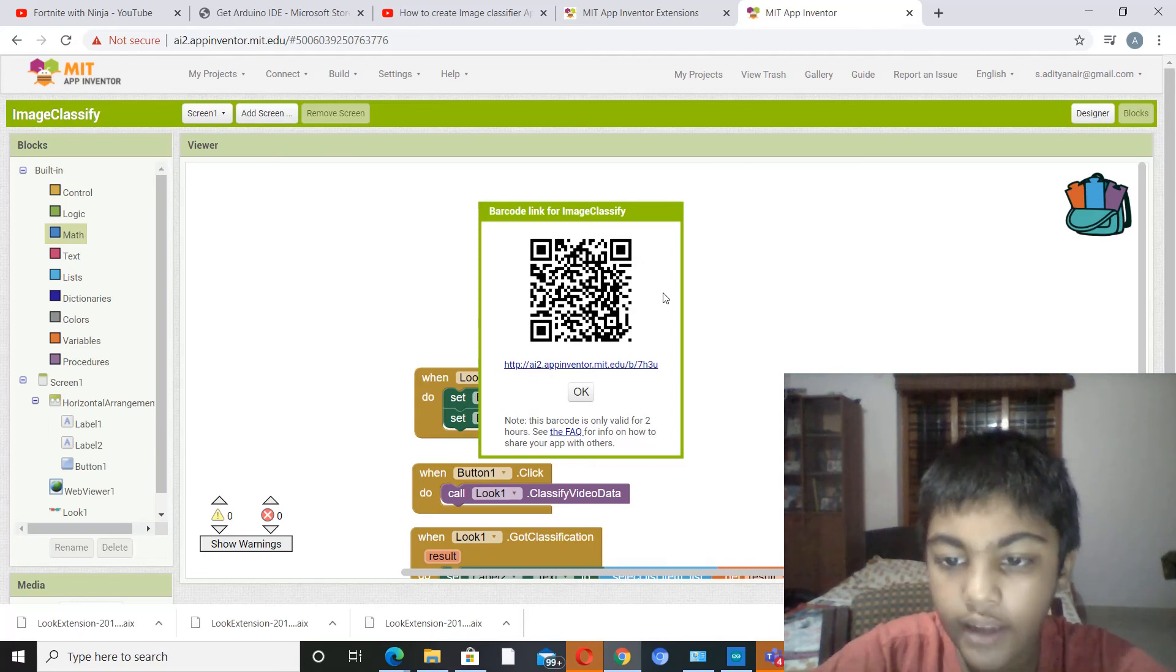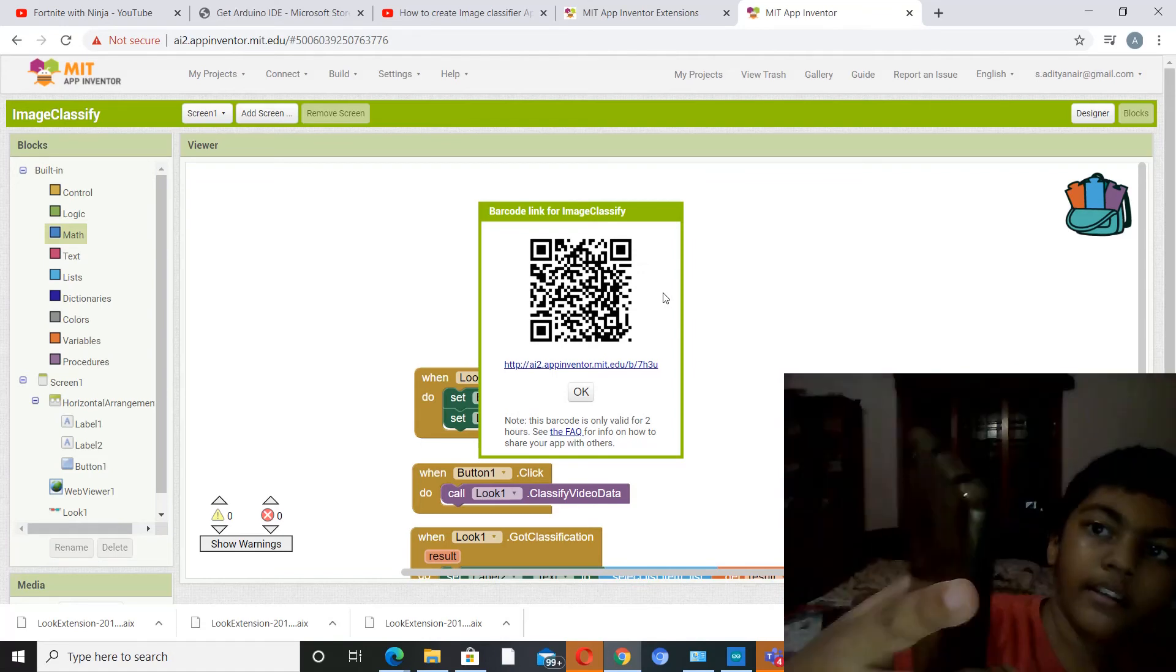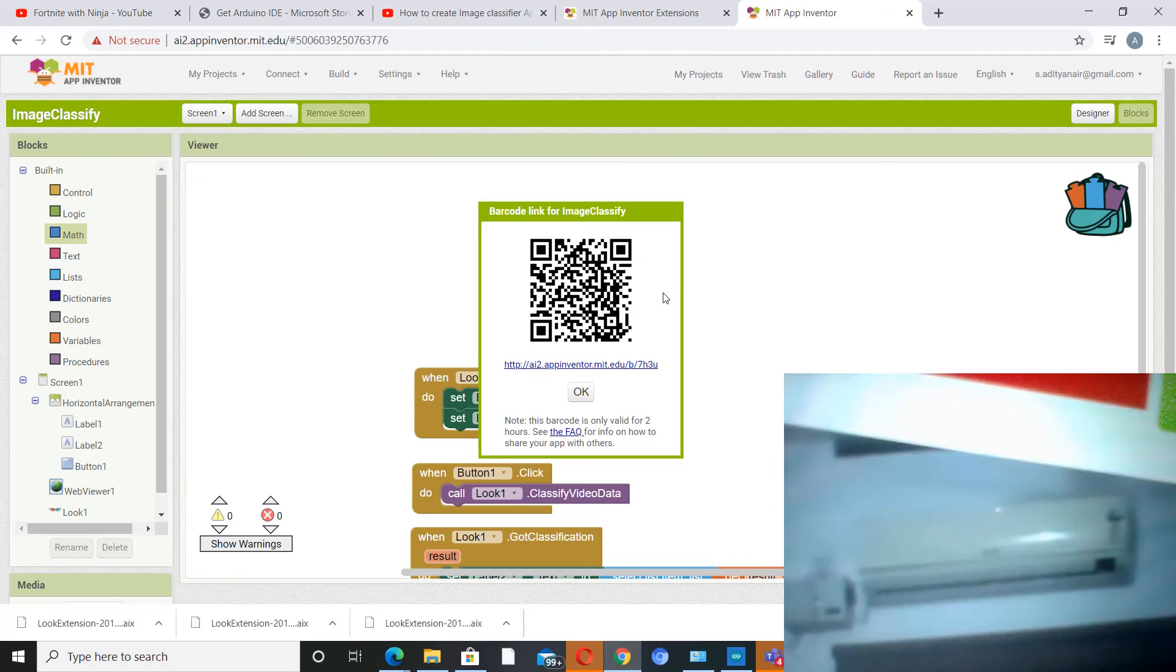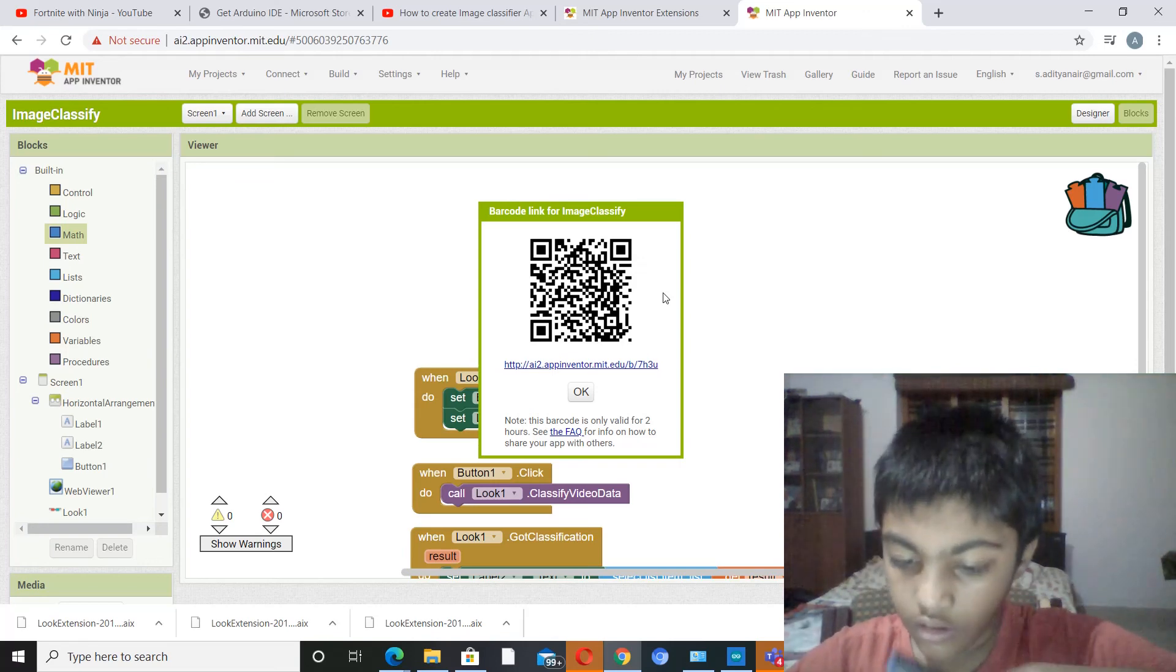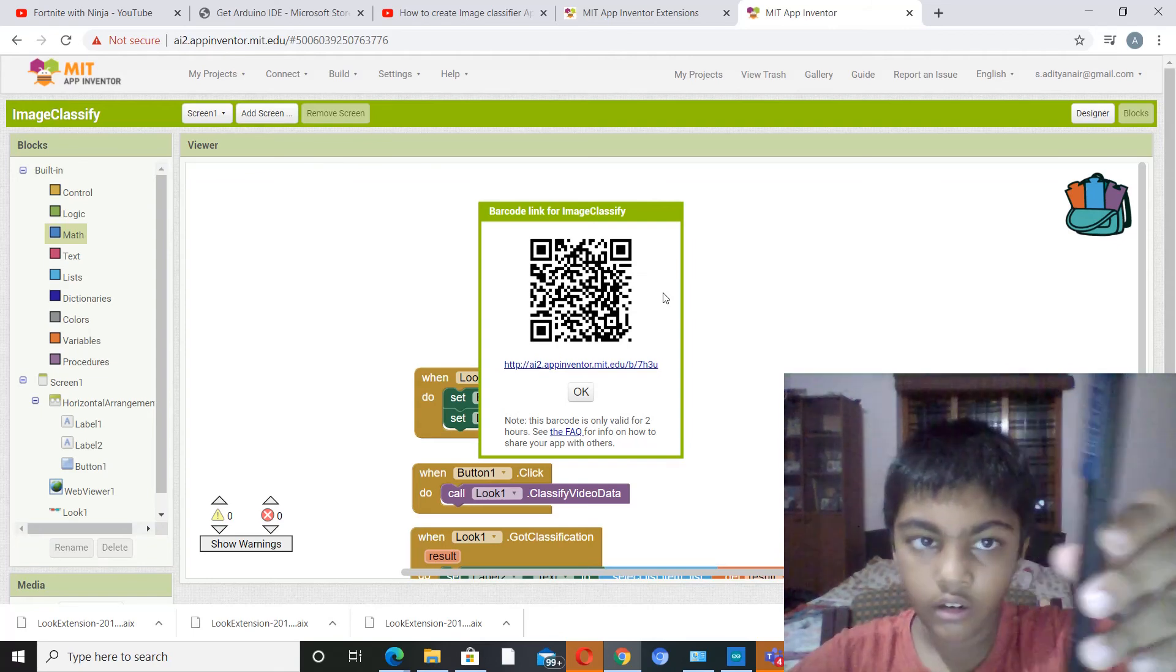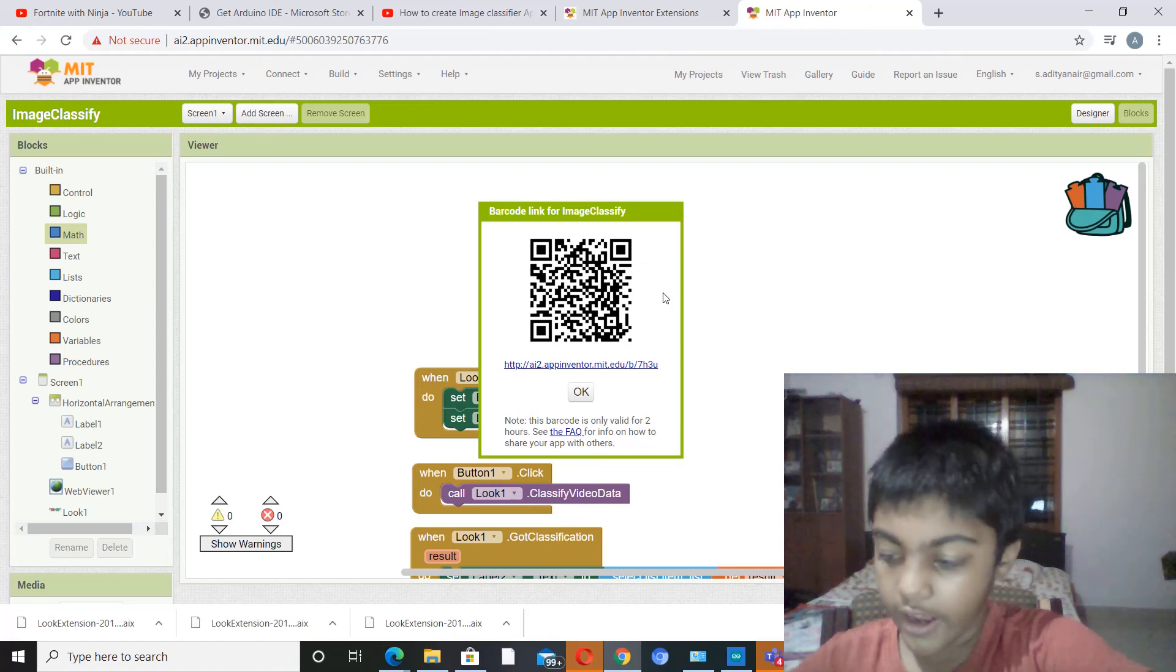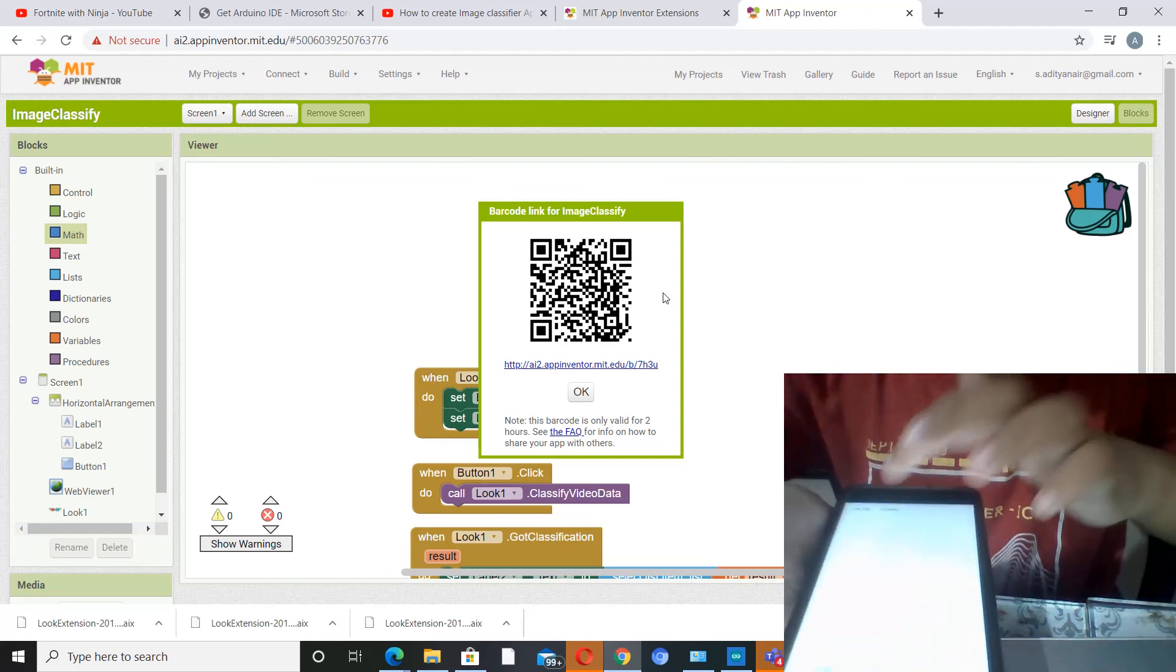So I think I'll just check. Yeah, so now my image classification app is working. So what I'm going to do is I'm going to take a pen over here, this octane pen, I'm going to keep it right here.